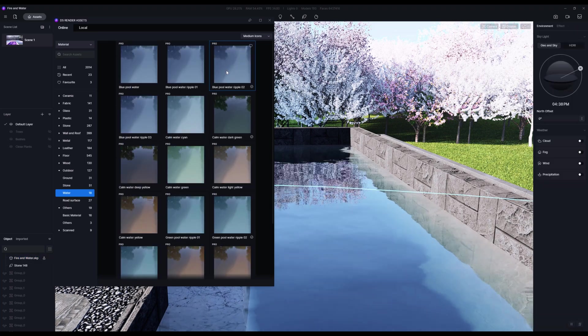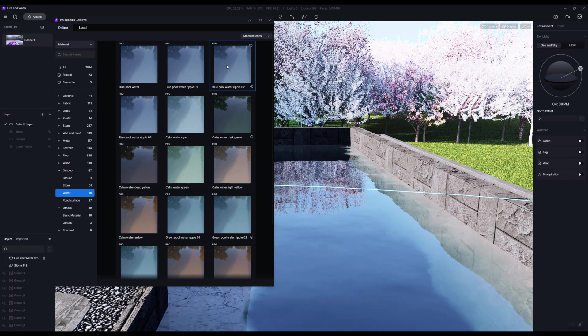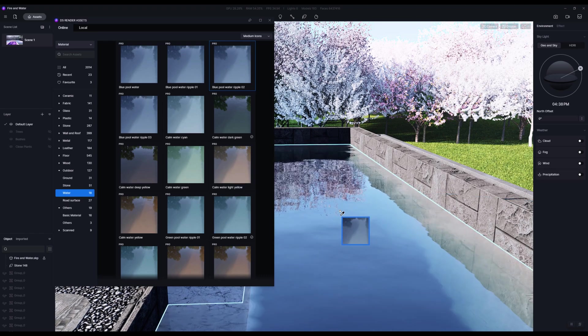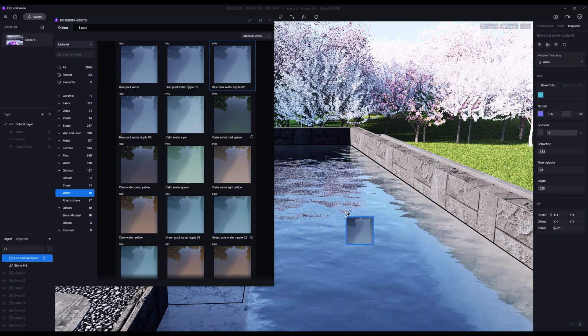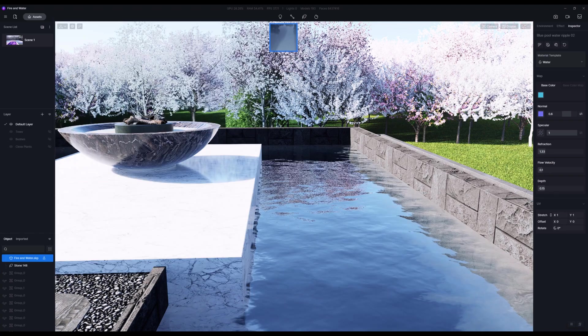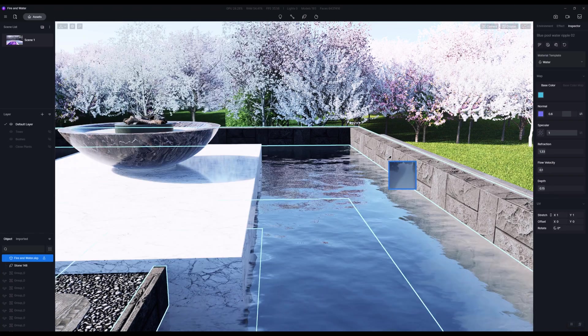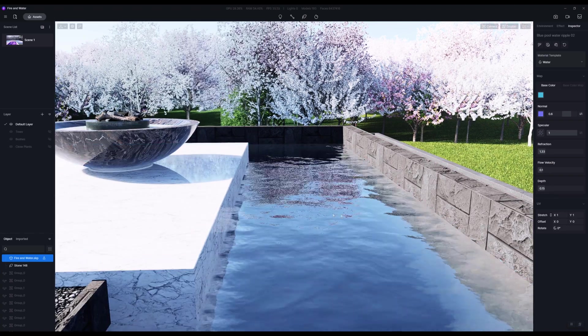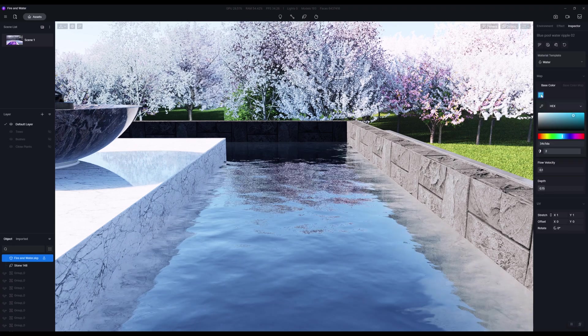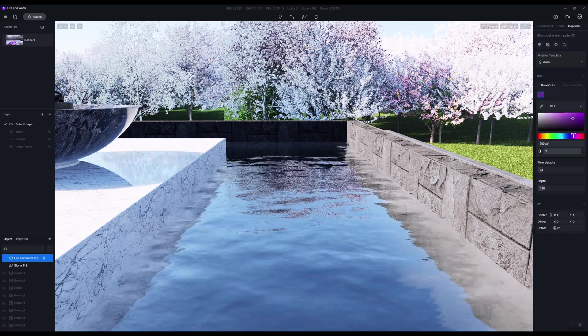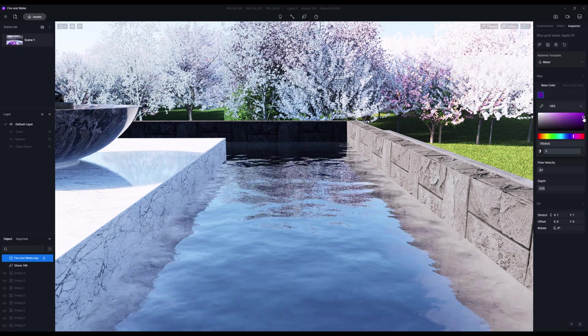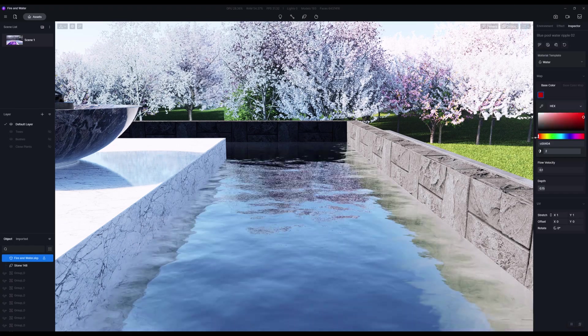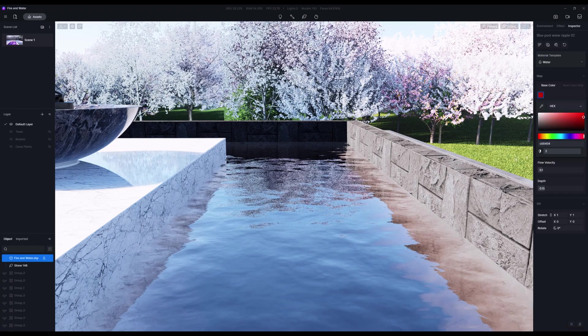The simplest thing you might want to do is start with one of the basic ones. I'm going to use the blue pool water ripple number two and apply that. What that gives us is a very simple material template that we can mess with. We've got base color, and we could change that to whatever we want.